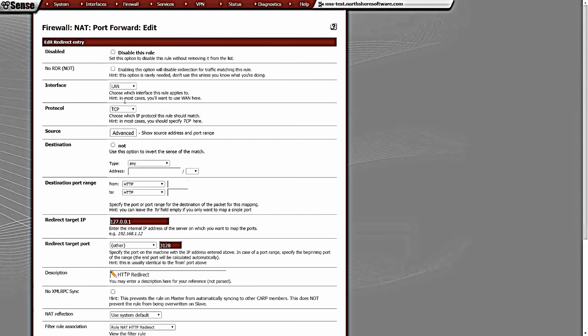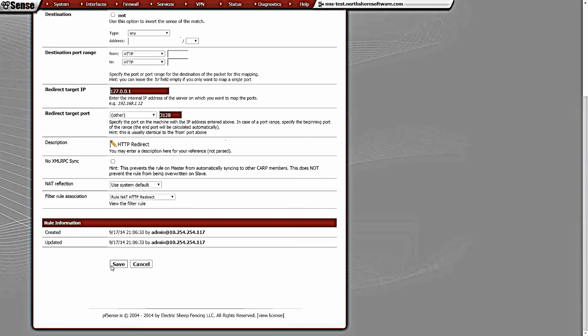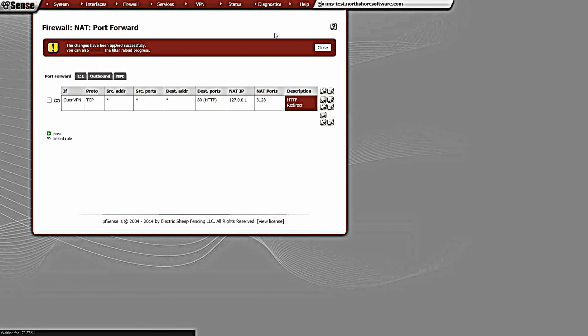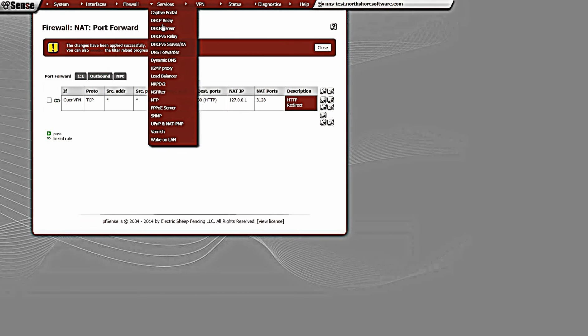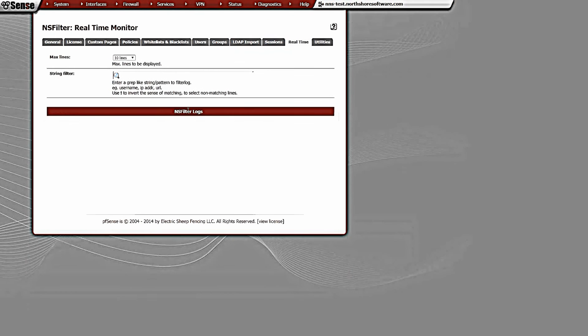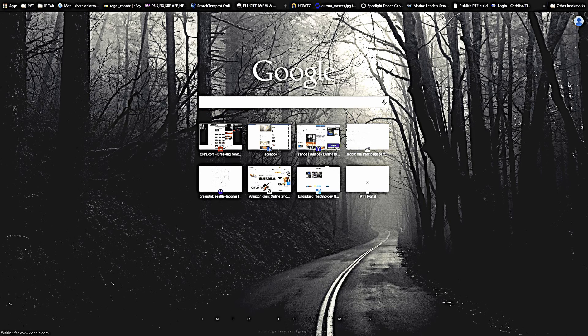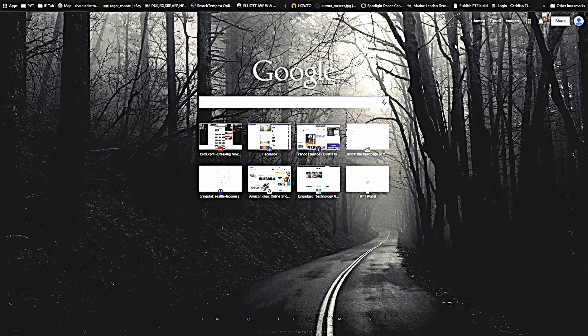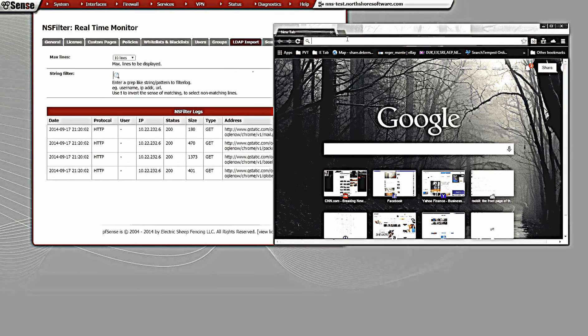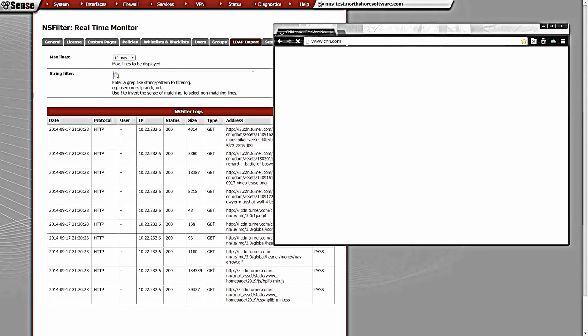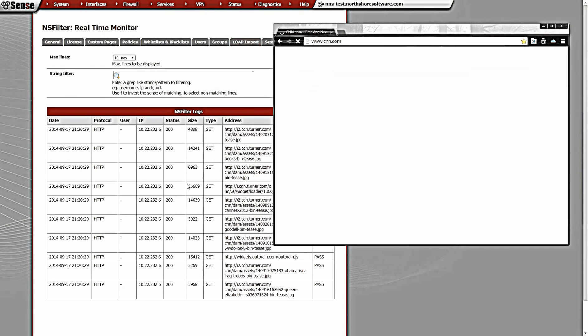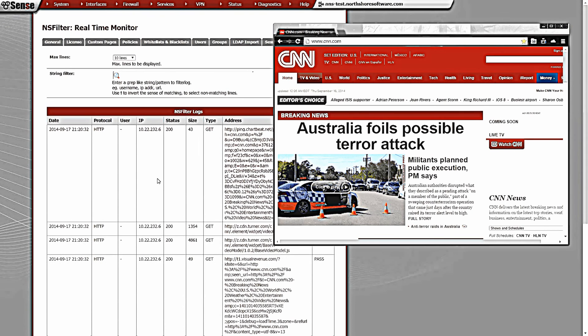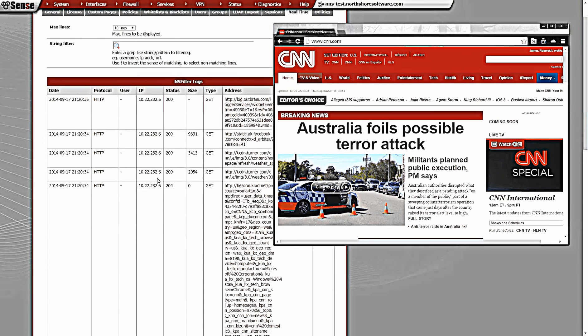This pfSense instance is in a data center, so I'm actually connected on the OpenVPN interface, so I'm going to set that here. But you will most likely set the LAN interface. Let me save that, apply that change, and we're going to come back to Services, NS Filter, go to Real Time. It shouldn't have anything in there yet. We got a couple requests coming through. Now I'm going to create another tab and go to CNN or something like that.